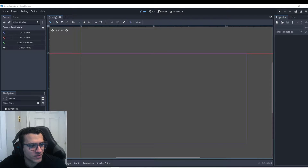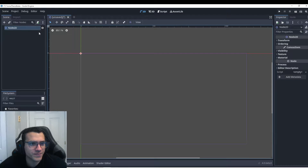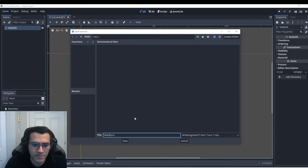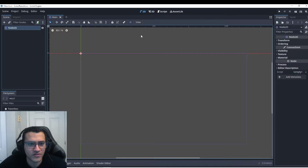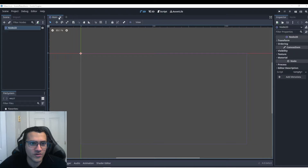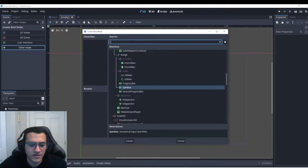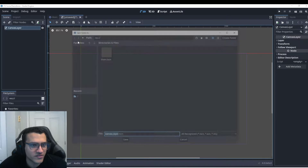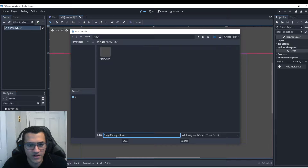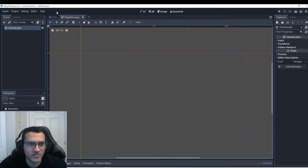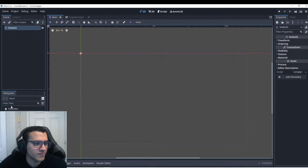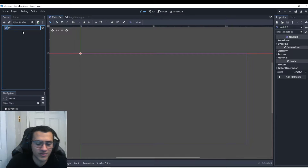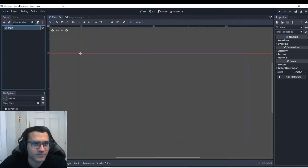Welcome everyone. In today's video I'm going to be trying scene transitions. To get started we're going to make a main world — this will be our main one. The second thing we're going to do is make a canvas layer. This will be our scene transition and we're going to call it Stage Manager, which is going to manage the stages that we're moving between. We'll call the main scene 'main'.